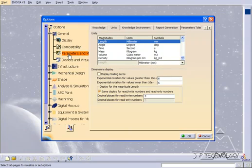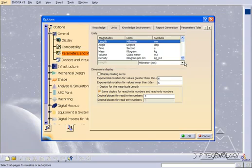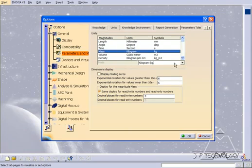First off, we have the parameters selected and the units. Now in this tutorial, we're going to be using millimeters, so make sure that in length you have millimeters, and for mass we have kilograms.